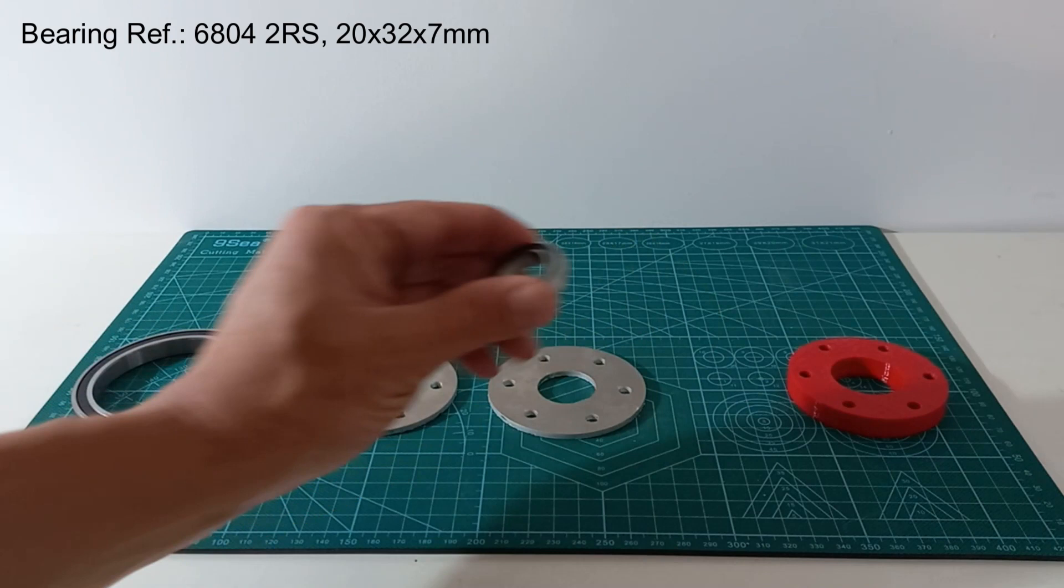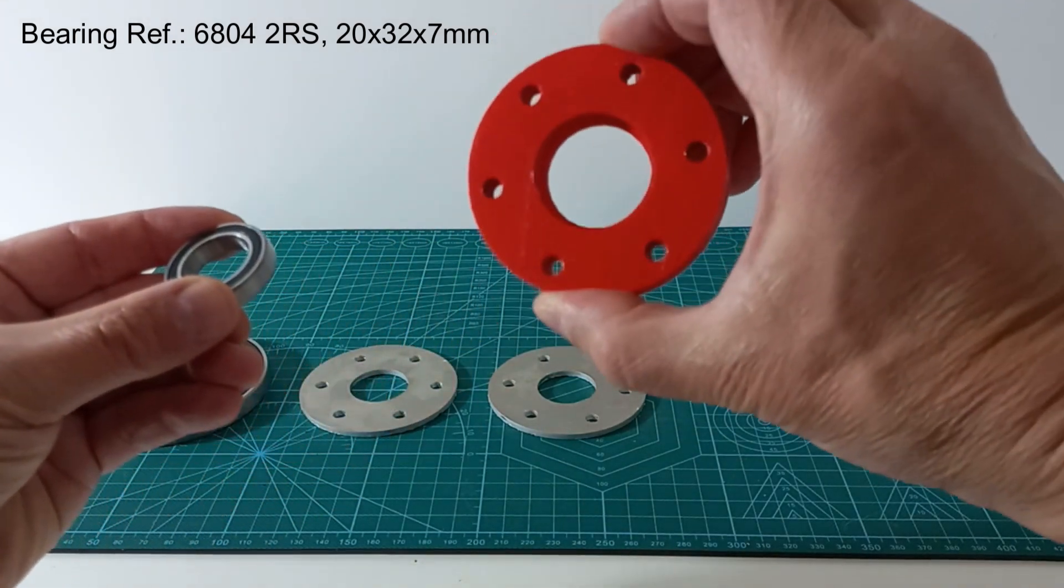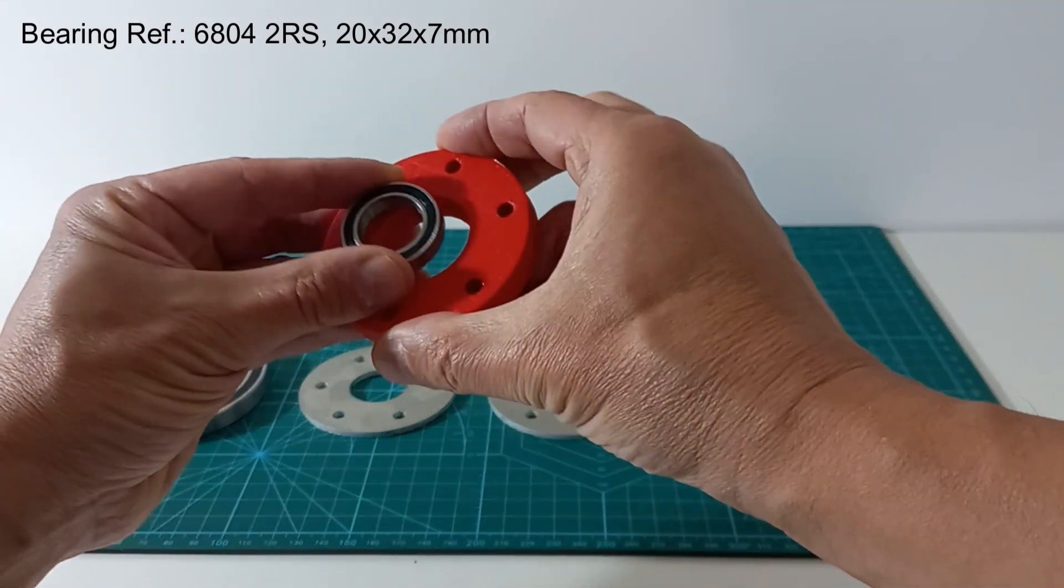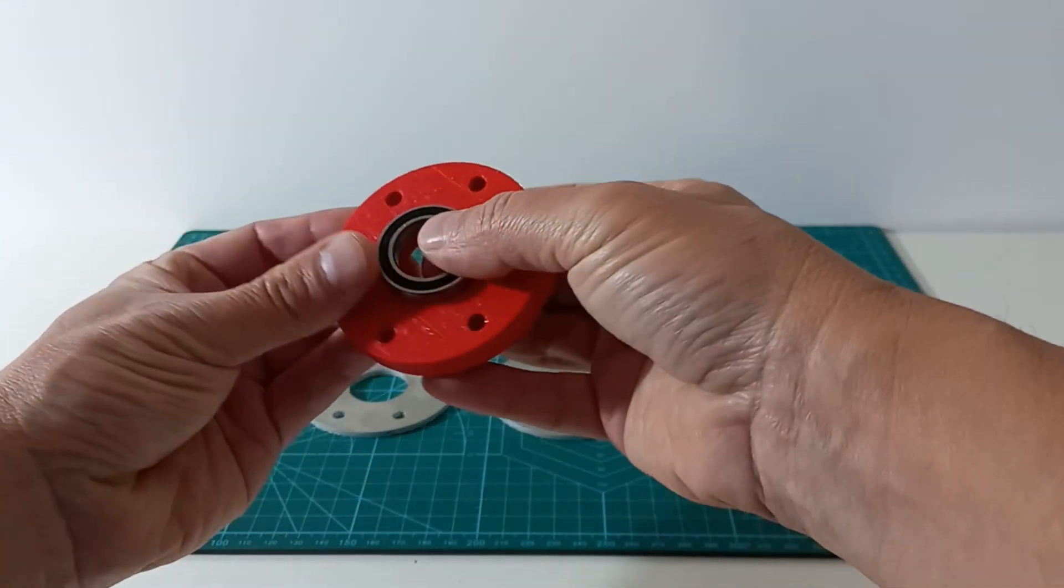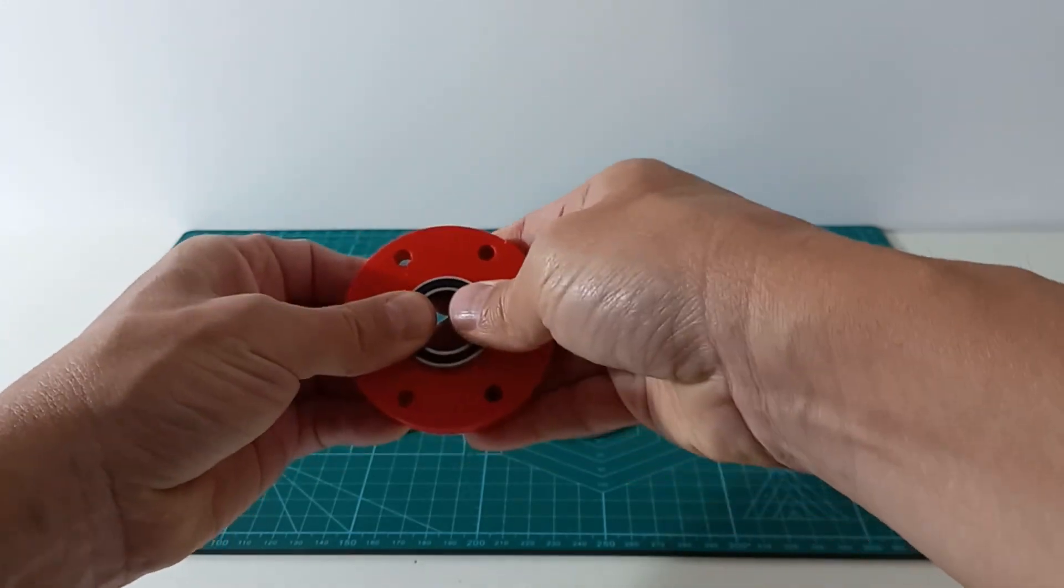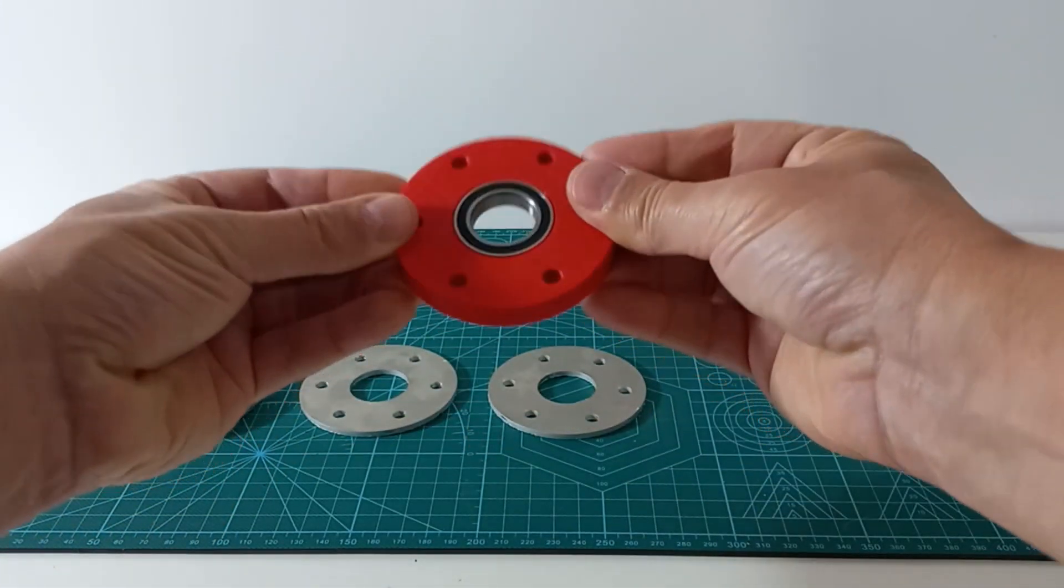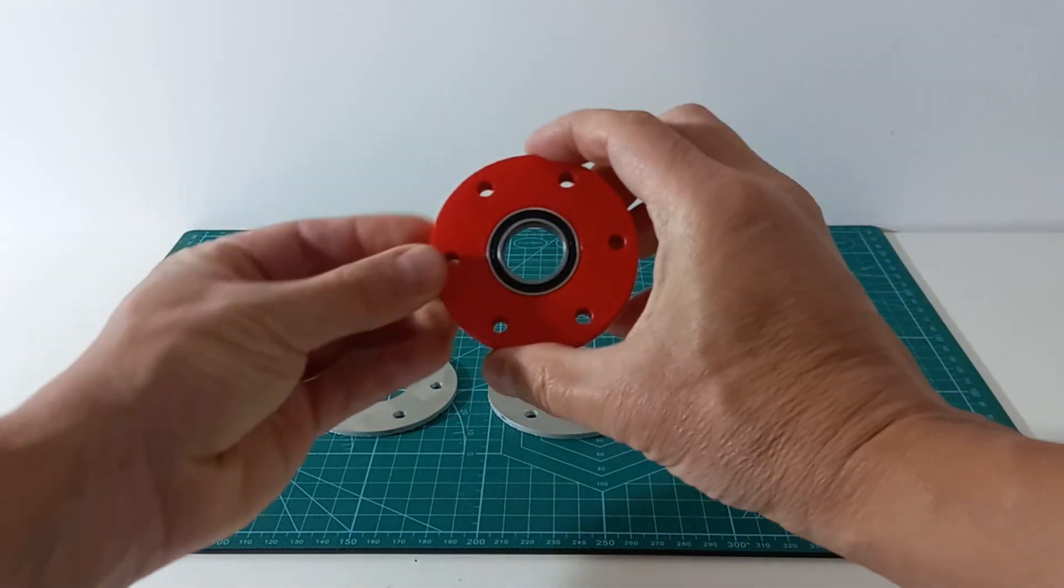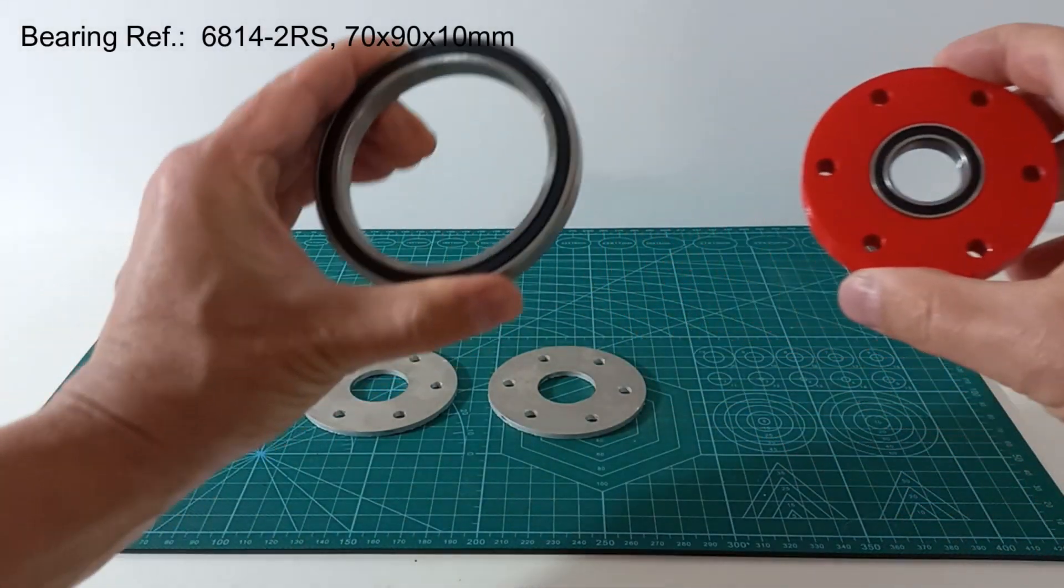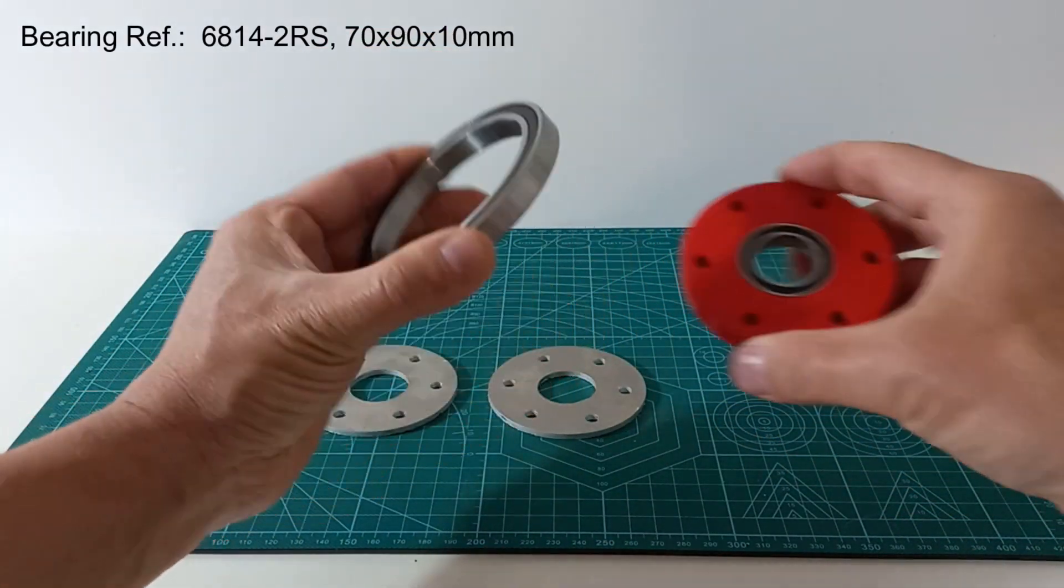Now we will build the output set. First we install a ball bearing in a 3D printed hub. The hub is installed in a low profile ball bearing.